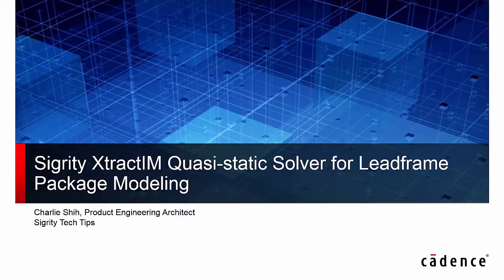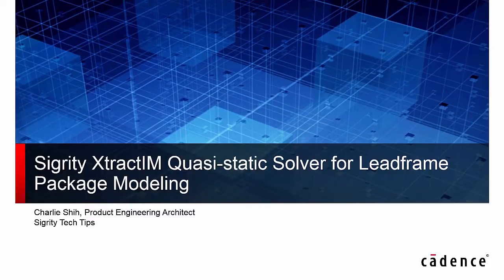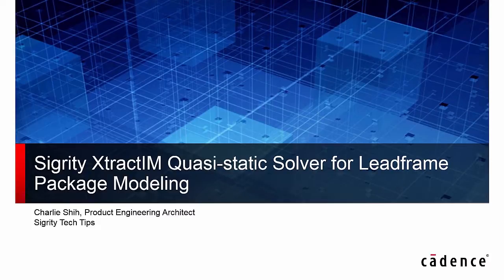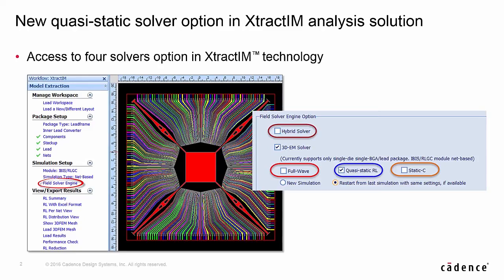Thanks Brad, this is Charlie Hsu. I am pleased to introduce Sigrity XtractIM Quasi-Static Solver for Lead Frame Package Modeling in this demo movie.